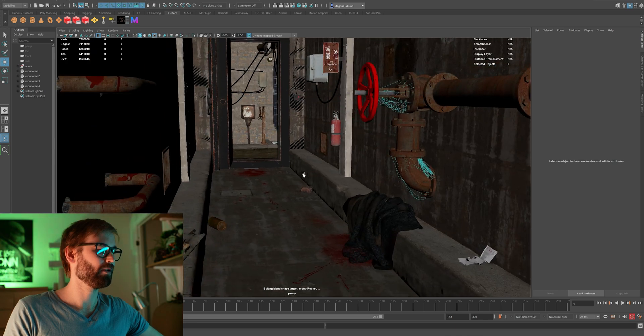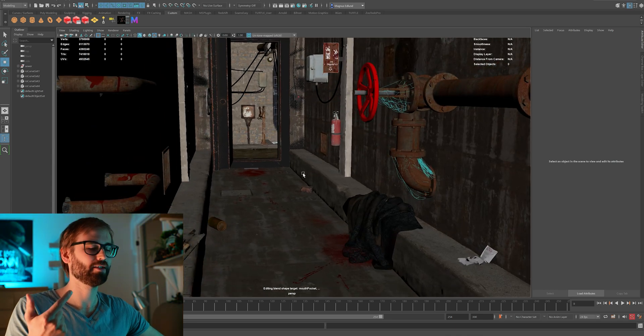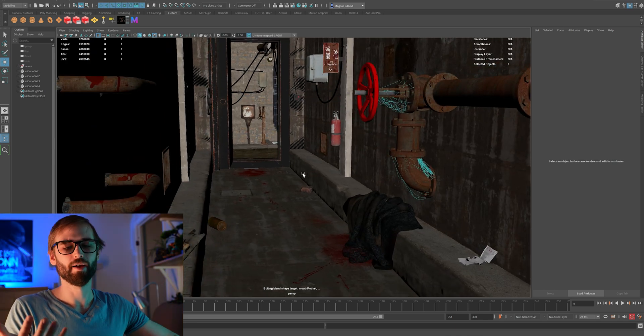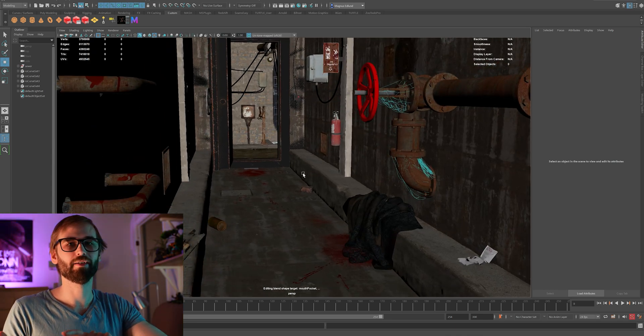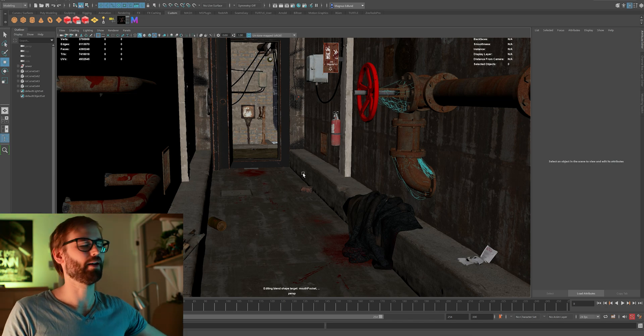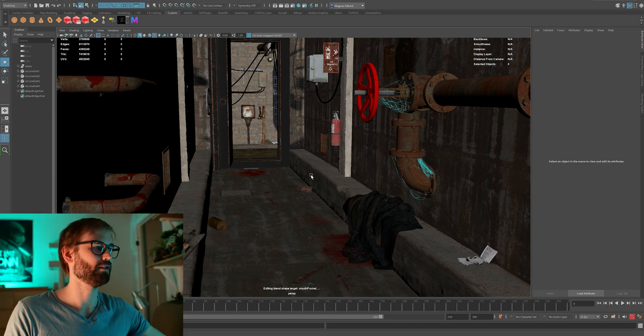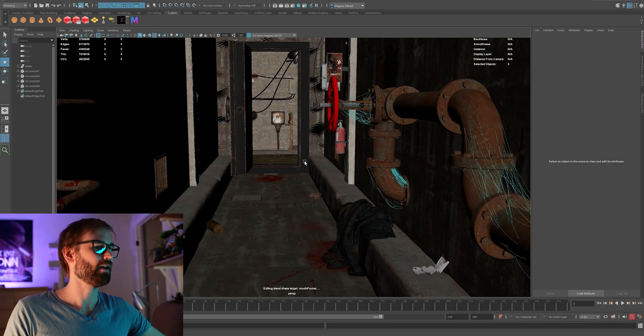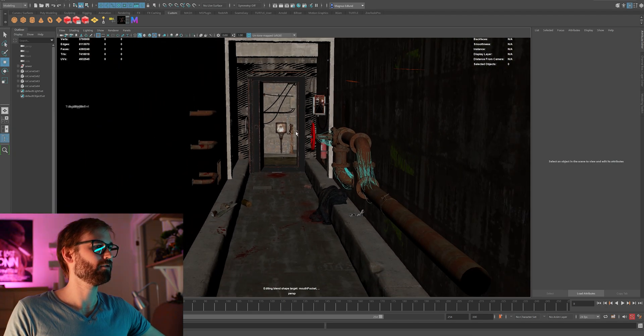Those programs, Megascans and Mixer, work in Maya, Blender, Cinema 4D — almost every 3D software. So yeah, here's the first room.